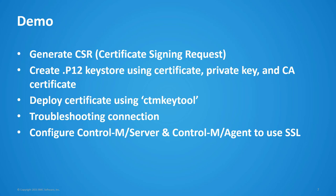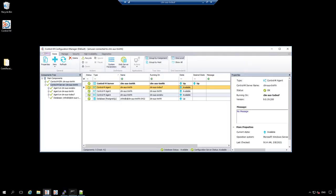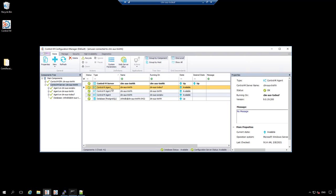Let's go to our demo environment. Here I have my Control M server running on Linux. For this test, I want to enable the SSL communication between this Control M server running on Linux with the local Control M agent that is of course also running on that Linux server. We will start by generating the certificate signing request for the Control M server.